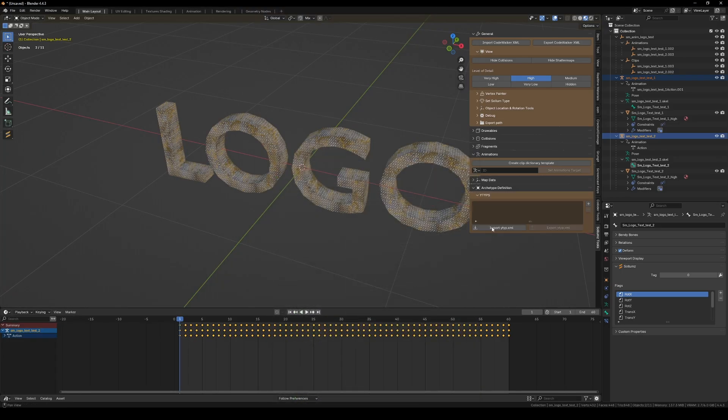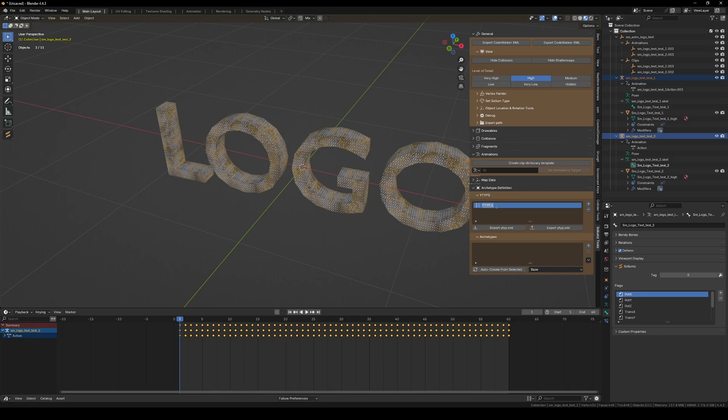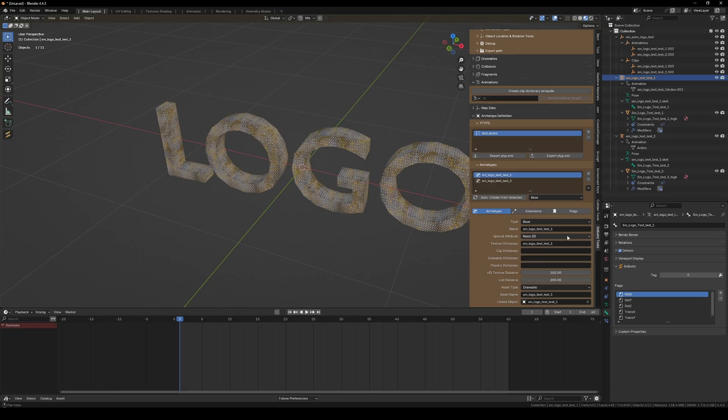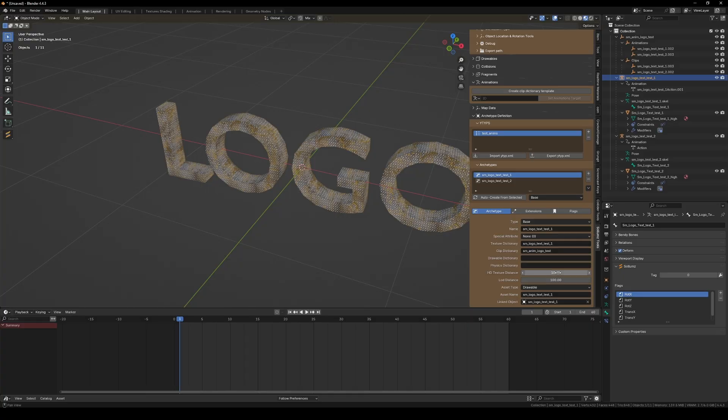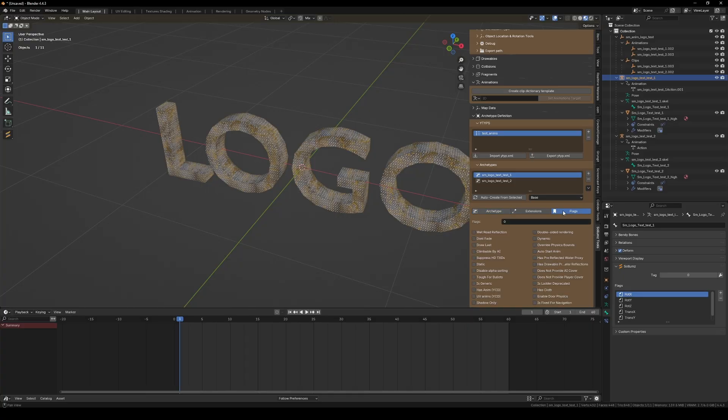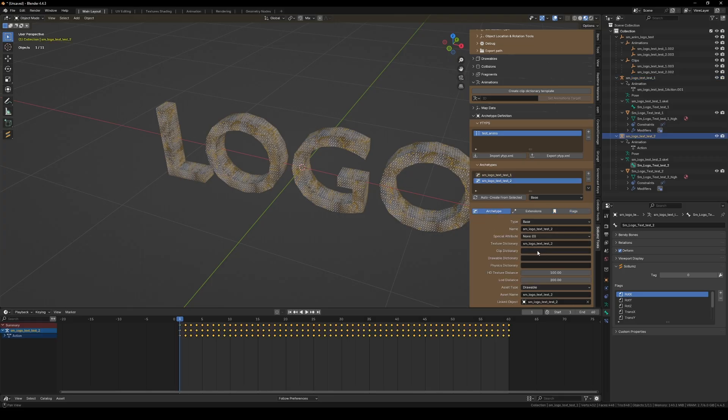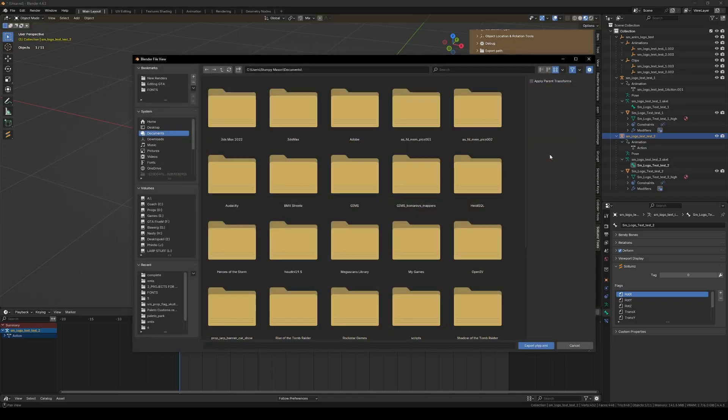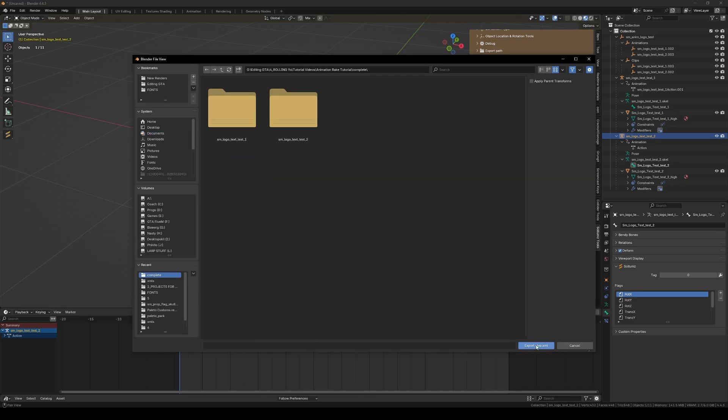I'm going to do an archetype definition. This is test and then auto create both of them from selected. The clip dictionary is going to be called this. This has an anim 512, and this is going to have the same has anim. I'm just going to export this to the same spot.